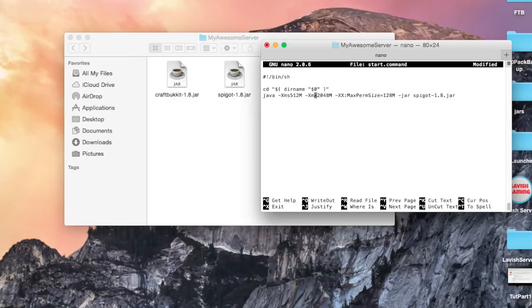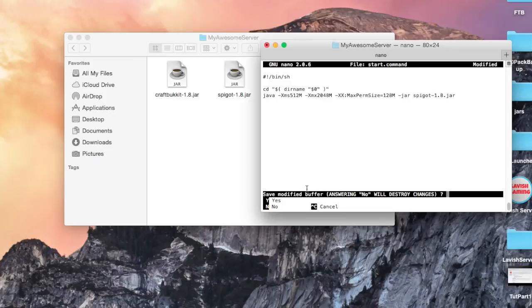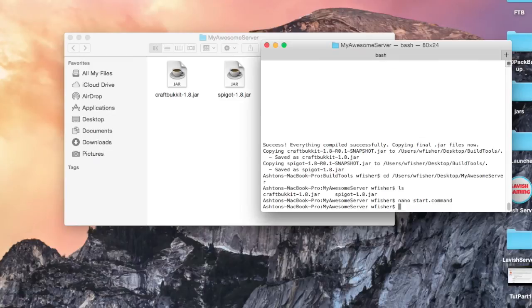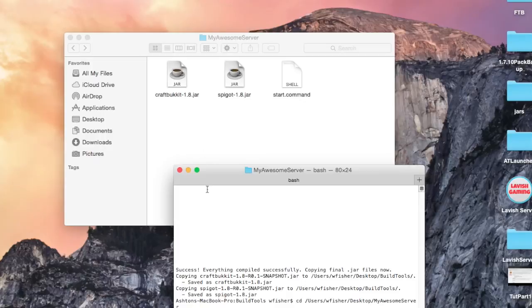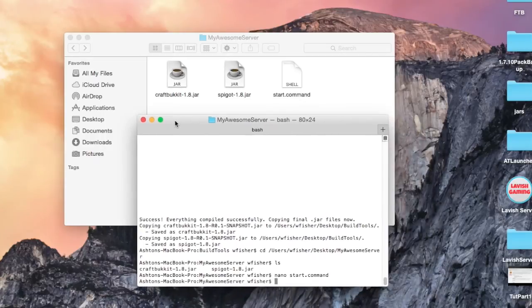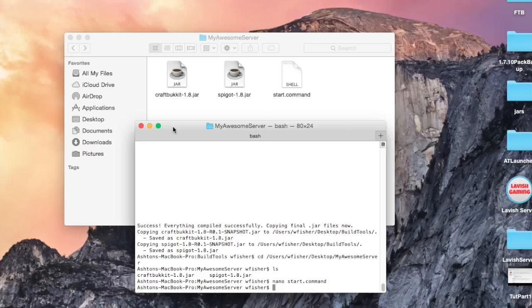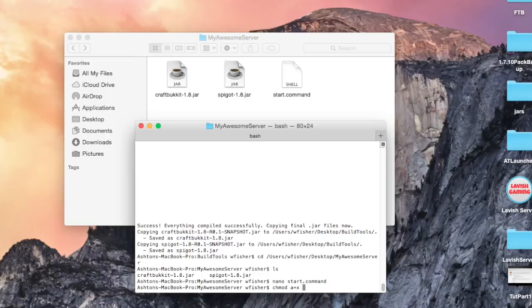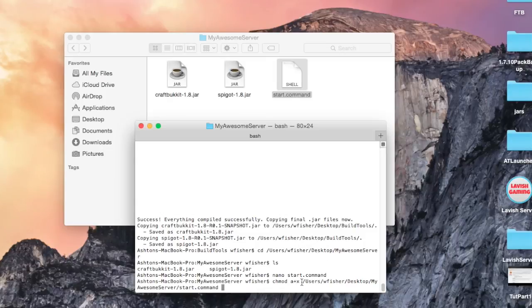Now we just want to hit ctrl X and it'll ask if we would like to save our changes. Then press Y on the keyboard, that'll save, and then ask for a file name, just press enter. If we check, there is start.command, but we are not done. We need to type one more command. We need to type chmod space a plus x space, and then we want to drag the start.command file we made into the terminal window and that will complete the path. Then press enter and you should be good.